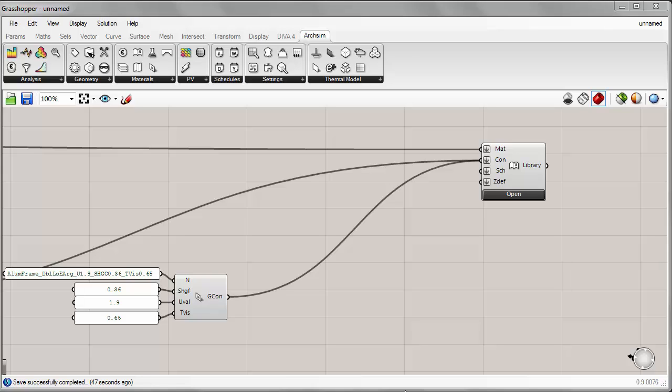Today we'll continue where we left off in our previous tutorial, where we were looking at how to create custom materials, constructions, and glazings using the ArcSim components for Grasshopper.